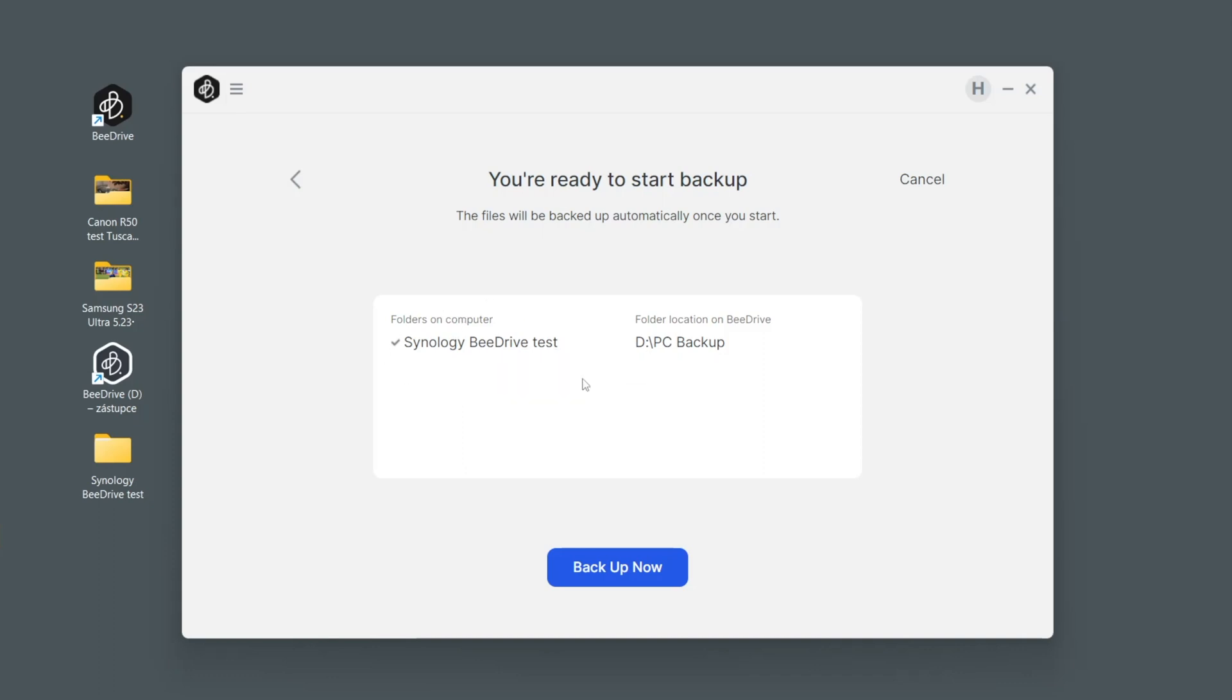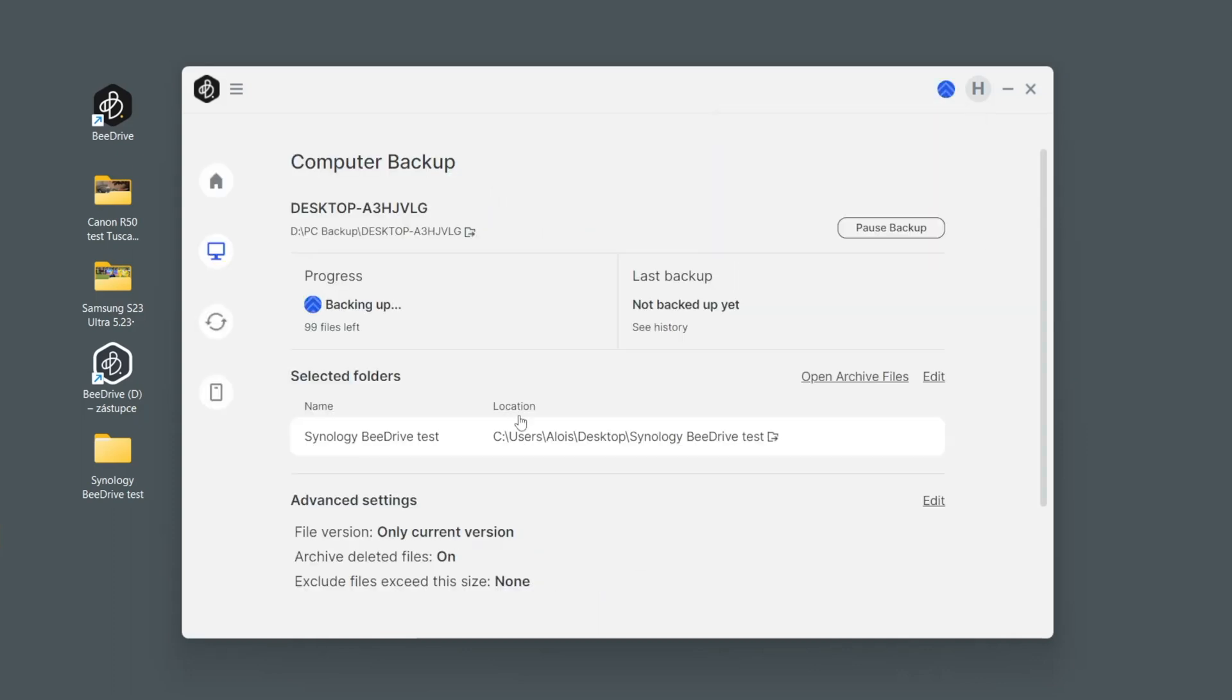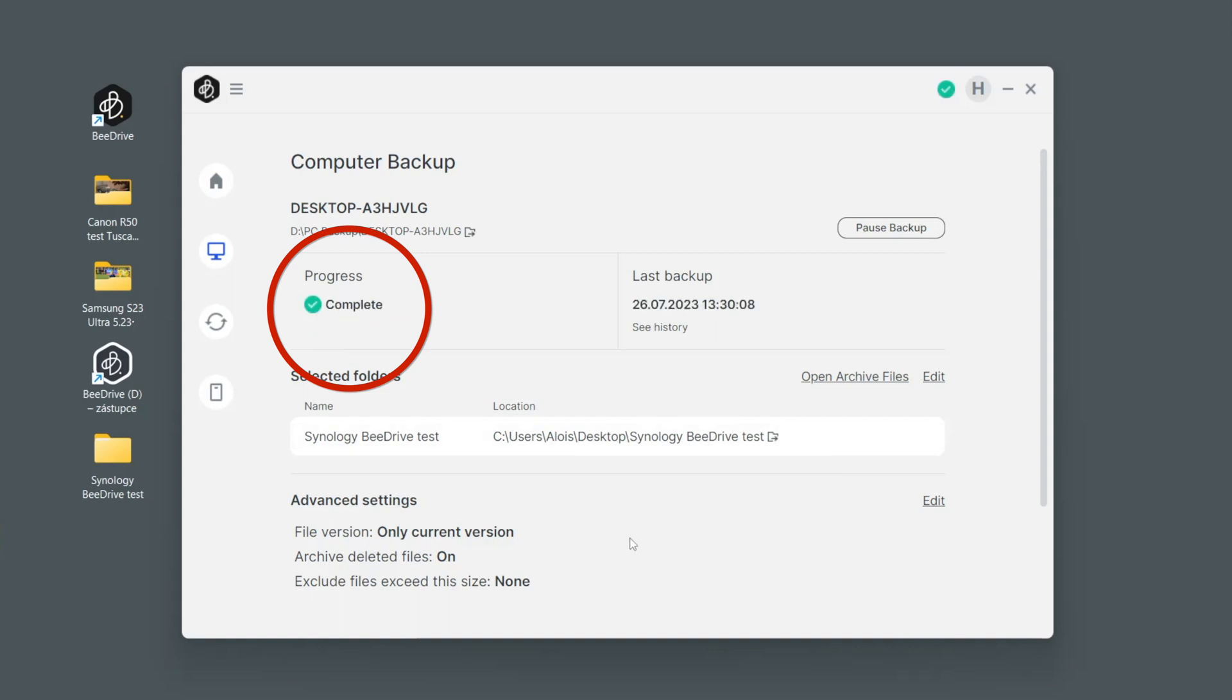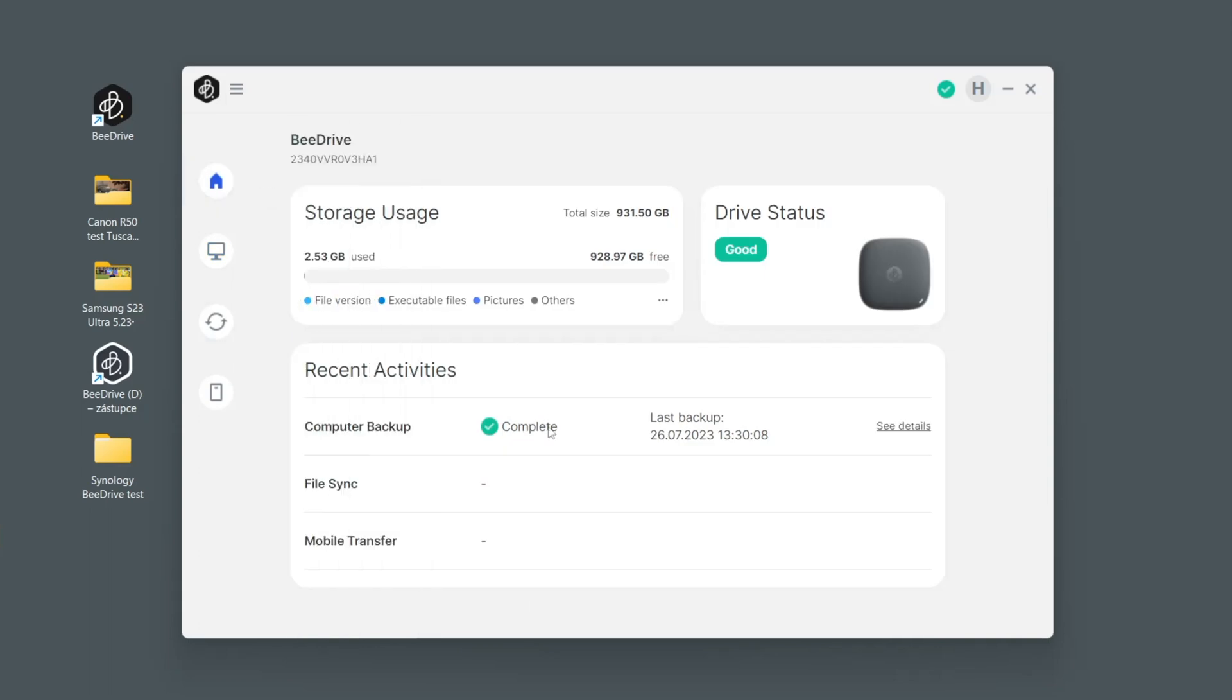The folder on the computer is here, folder location on B-Drive is here. So let's do it. And here we go. We can see that files were being backed up and now it's done, it's completed.